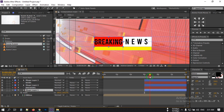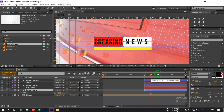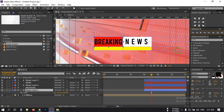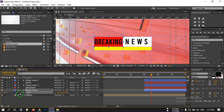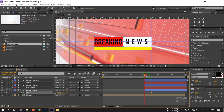Go to around 7 seconds, unlink the scale values, make it 100%, and create a keyframe here. Go back to this point and make it 0.